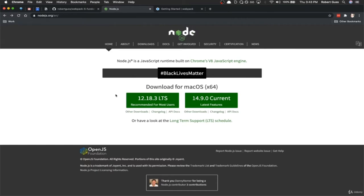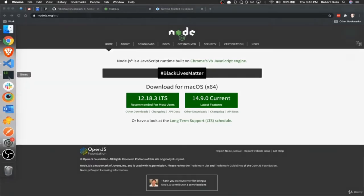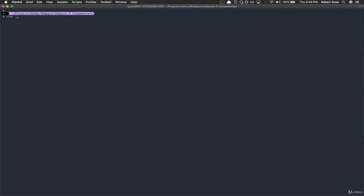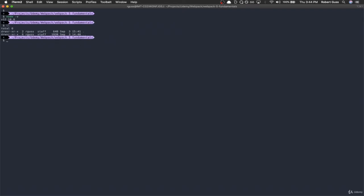Download Node.js — it's available for all platforms: Linux, Windows, Mac. It installs just like any other application. Once you've got Node.js installed, confirm it by going to your terminal and typing node -v. I've got version 12.18.0. I'm currently in an empty directory called Webpack 5 Fundamentals. The first thing I'm going to do is initialize a new git repository, though you don't have to do this.